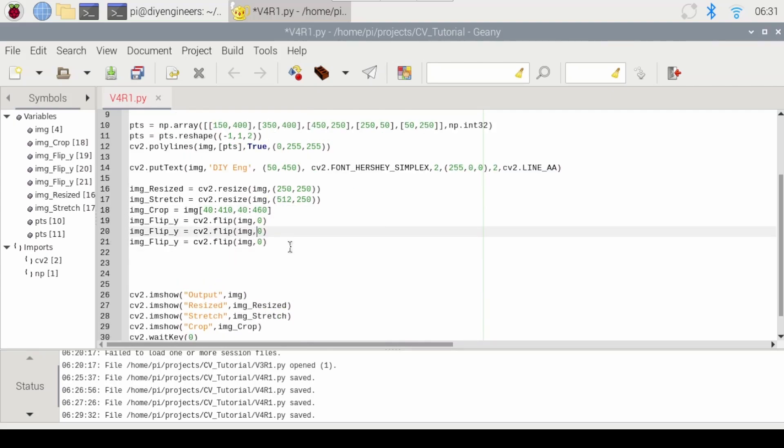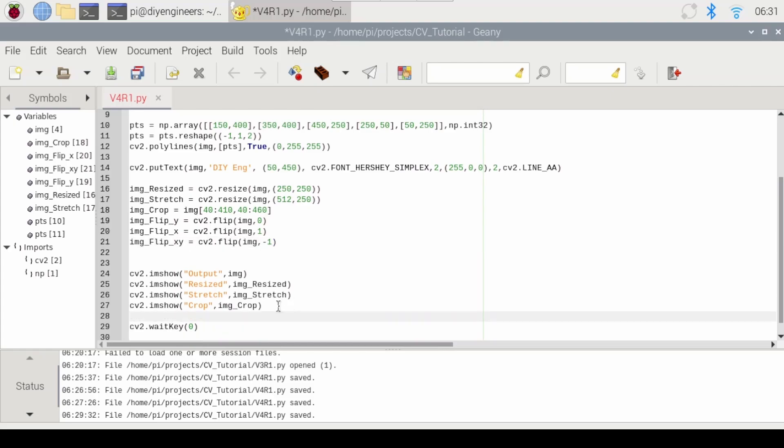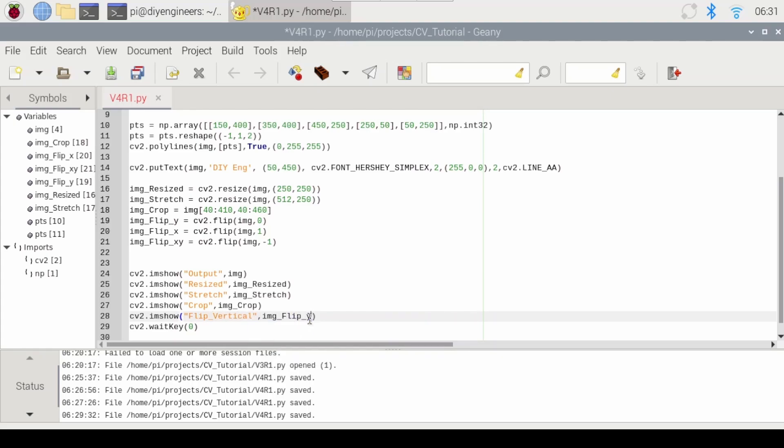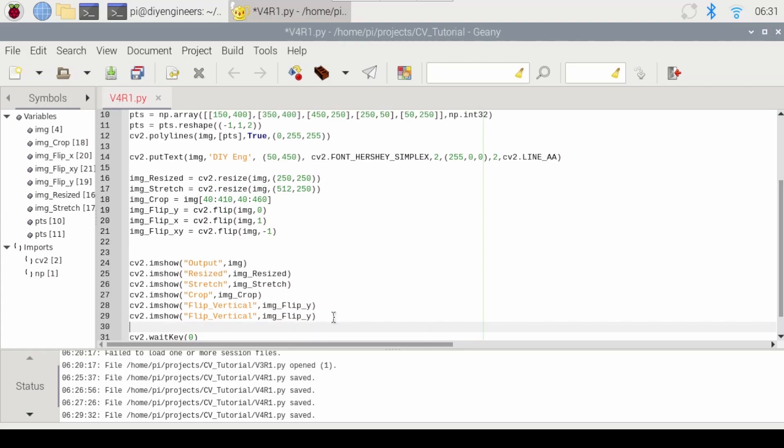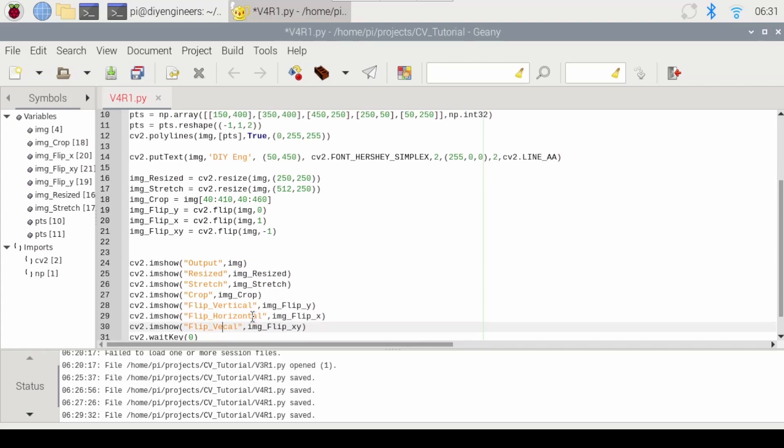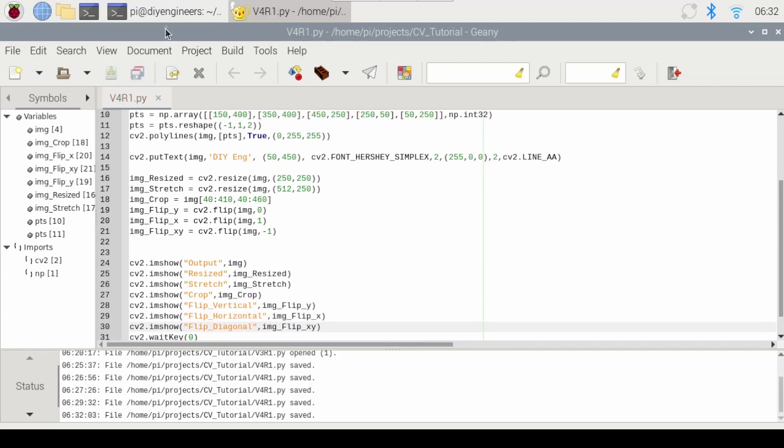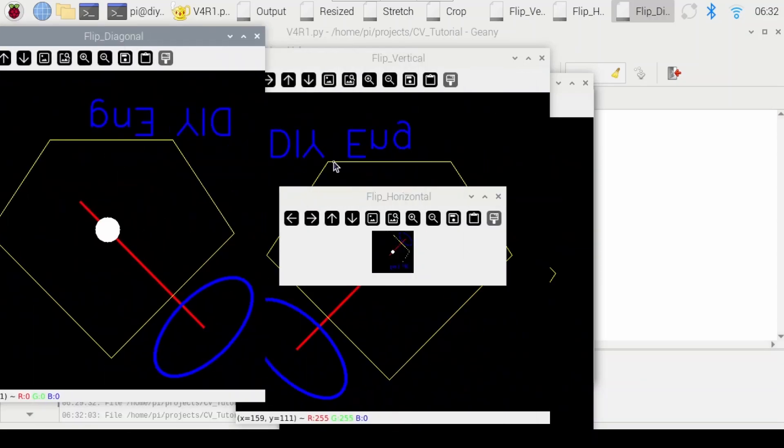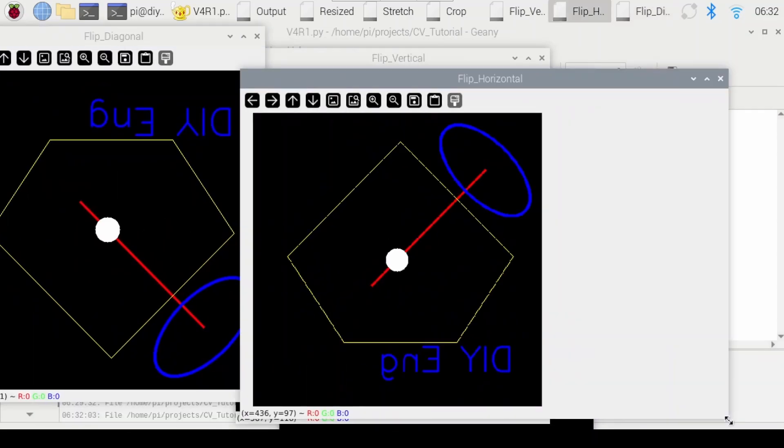And if you want to do both vertical and horizontal we do a negative 1. So we'll call this flip vertical. And then let's copy and paste that a couple more times to print the horizontal flip and the diagonal. All right. So let's look at all of them.